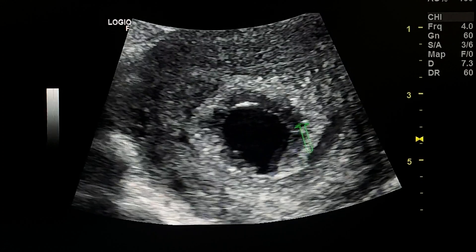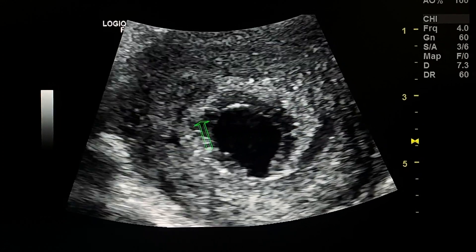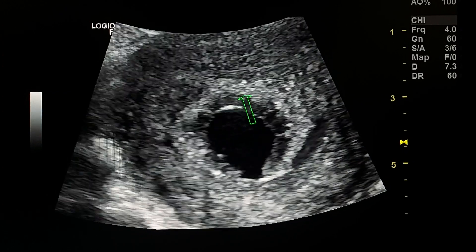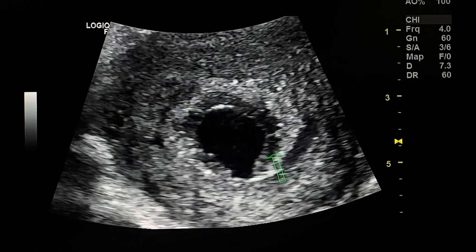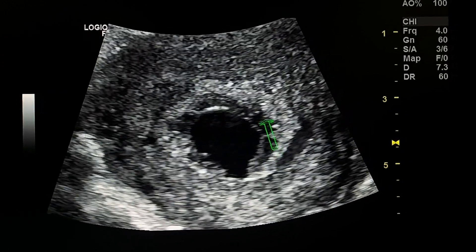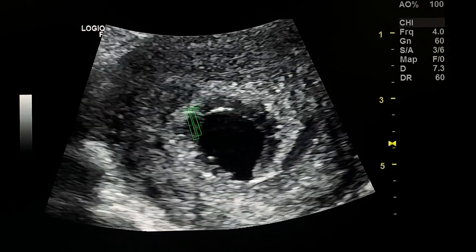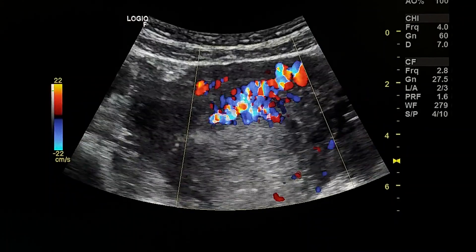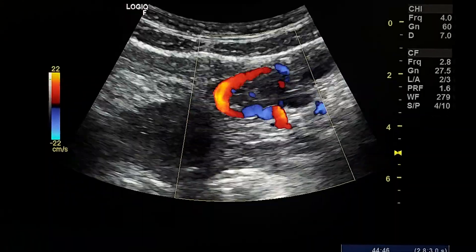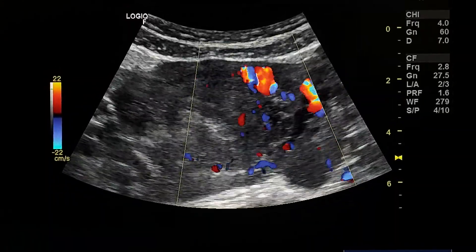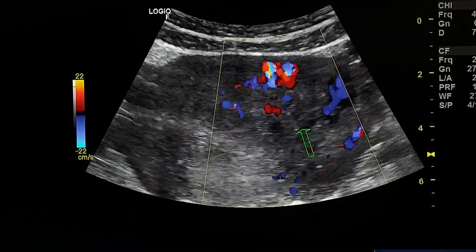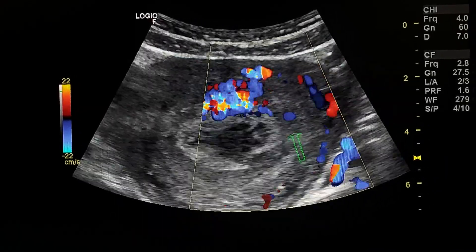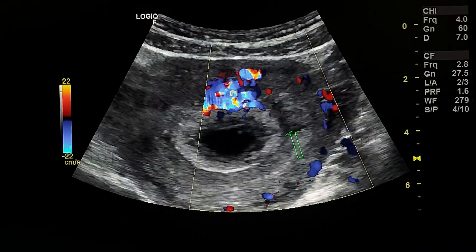This is the wall with hydropic changes. The wall is thick with thick areas inside it. There is a small amount of fluid here inside the uterus adjacent to the gestational sac.